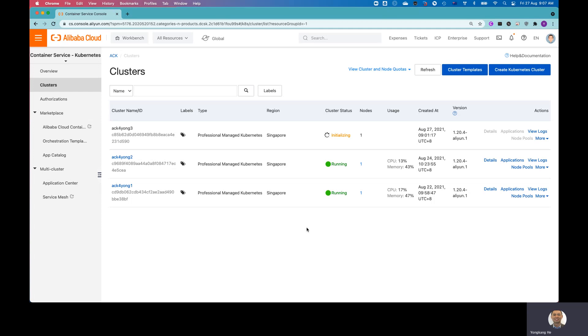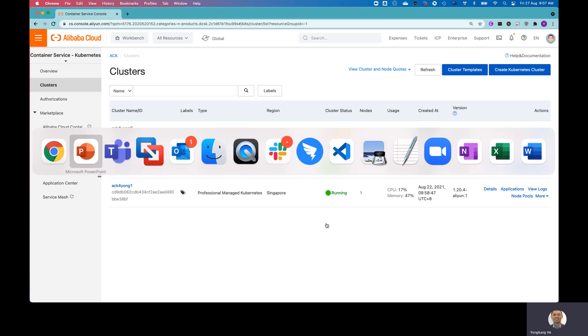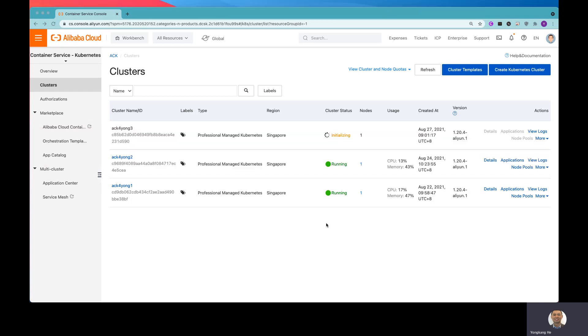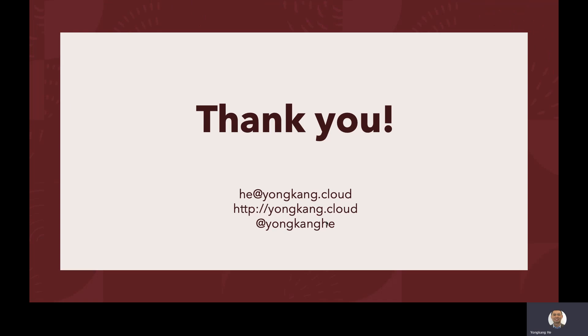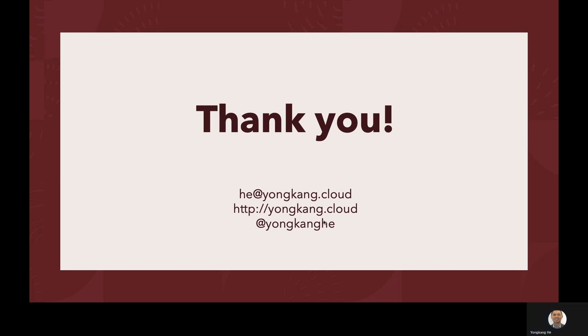Yeah, I guess that's all I want to cover for today. And thank you for your time. And if there are any questions or any feedback, any comments, please feel free to drop me an email or follow me via LinkedIn. Or you can follow me via Twitter as well. Thank you very much. Have a good day. Bye.